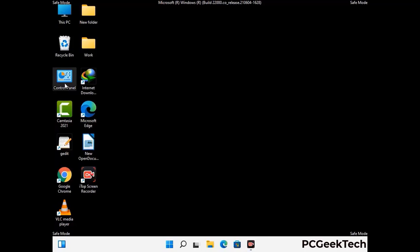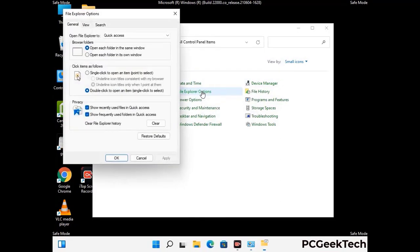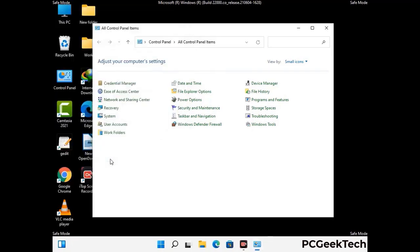Now your computer has started in safe mode. First, you need to open the Control Panel, then go to File Explorer Options. Click on the View tab, then check the 'Show hidden files, folders and drives' option. Then click on the Apply button and press OK.